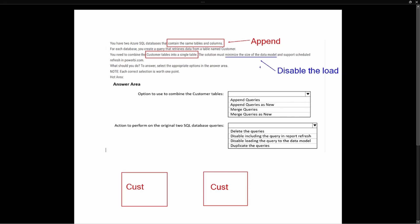The solution also needs to support a scheduled refresh in Power BI — the other key part of this question. Remember there were two options: include in report refresh and enable load. We want to include the refresh so it can pull in the latest data. We can go ahead and eliminate merge queries because merging is when you have two different tables you combine using a key column. Since we have the same tables and same columns, we're going to append them. So our first selection is Append Queries.